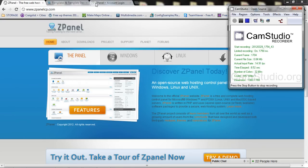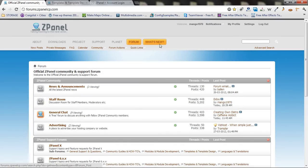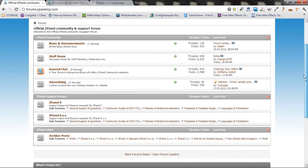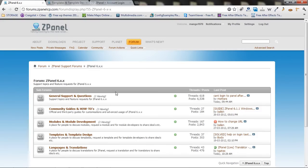What you need to do is just come to our forum, that is forums.zpanelcp.com. And if you get into the ZPanel area for ZPanel 6.1.1.